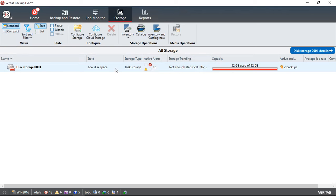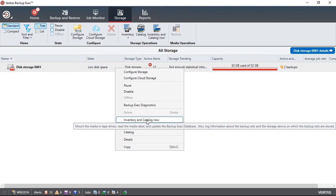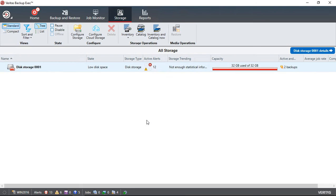What you want to do is right-click on the storage and choose Inventory and Catalog Now. The inventory will add it back into the available inventory, and the catalog will see what data is on it.